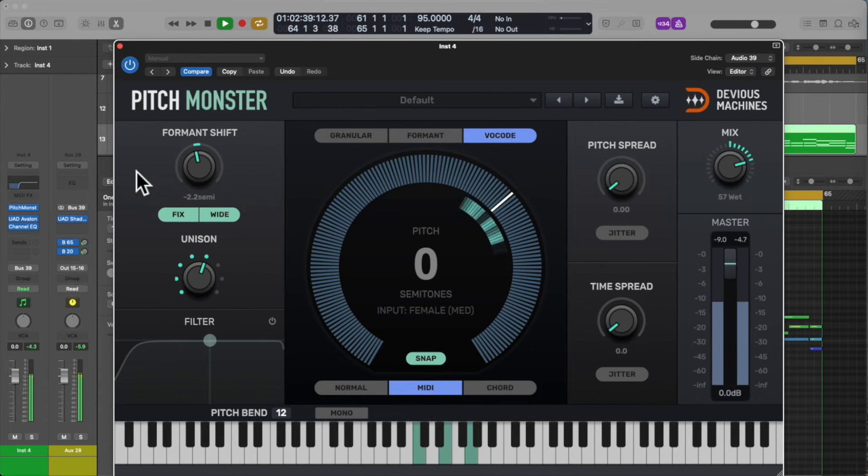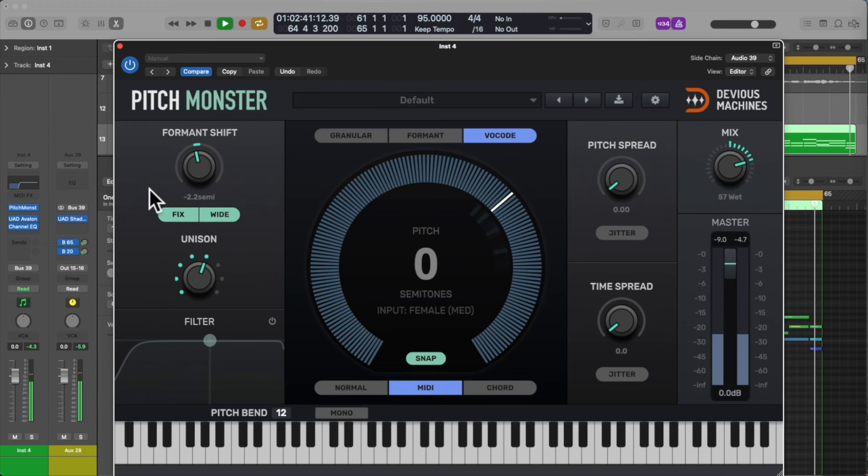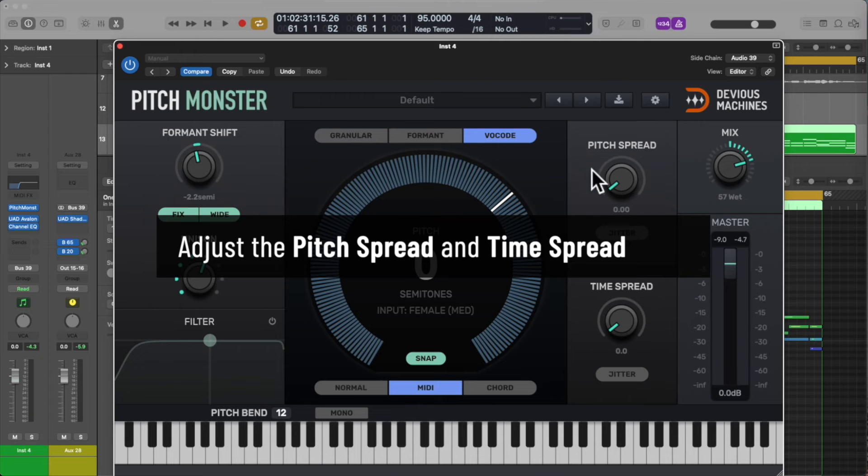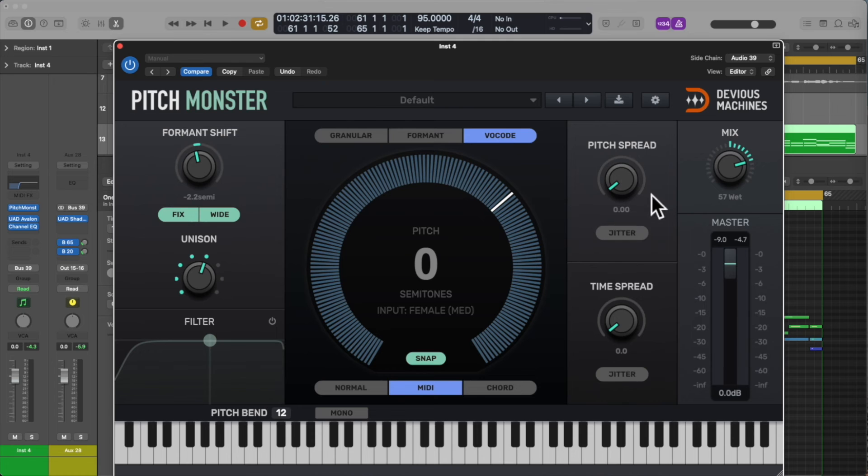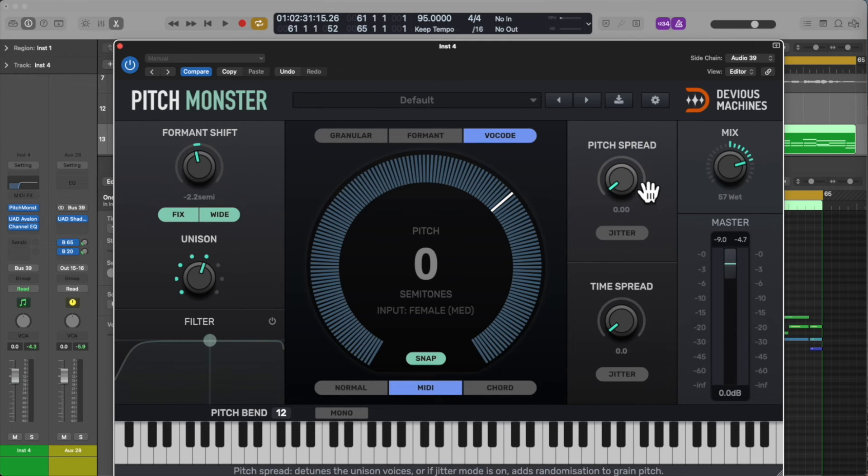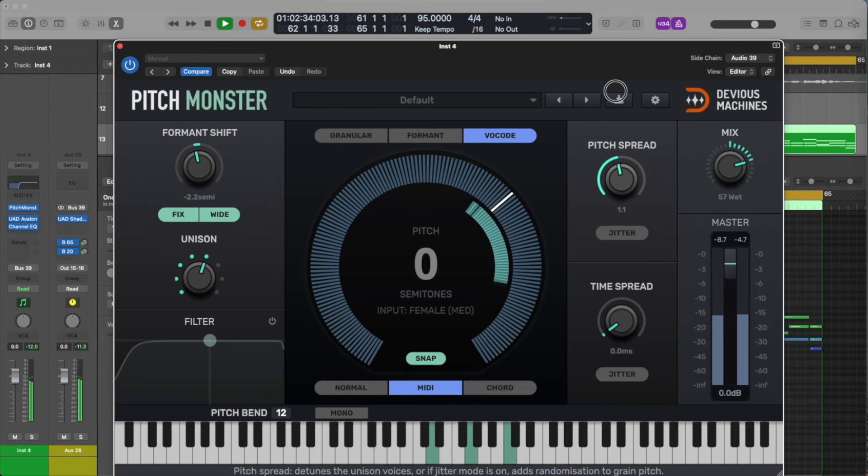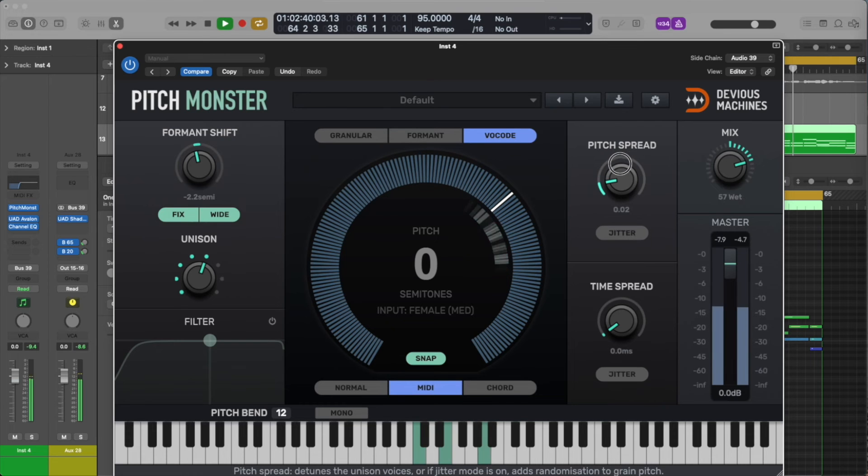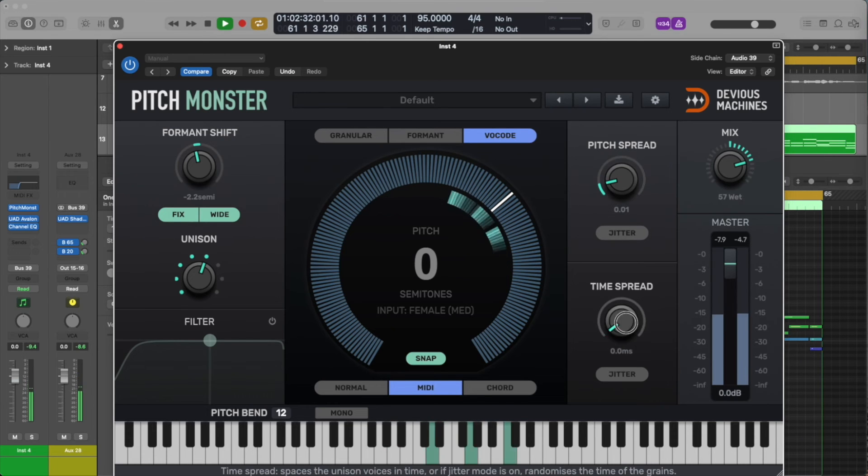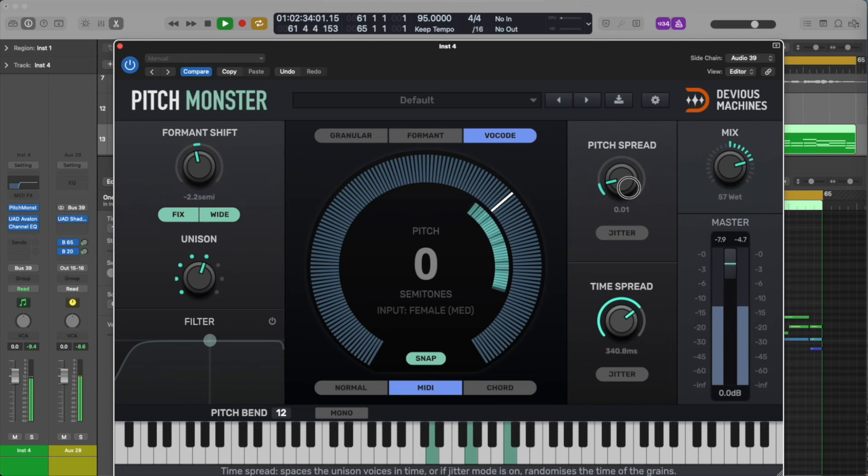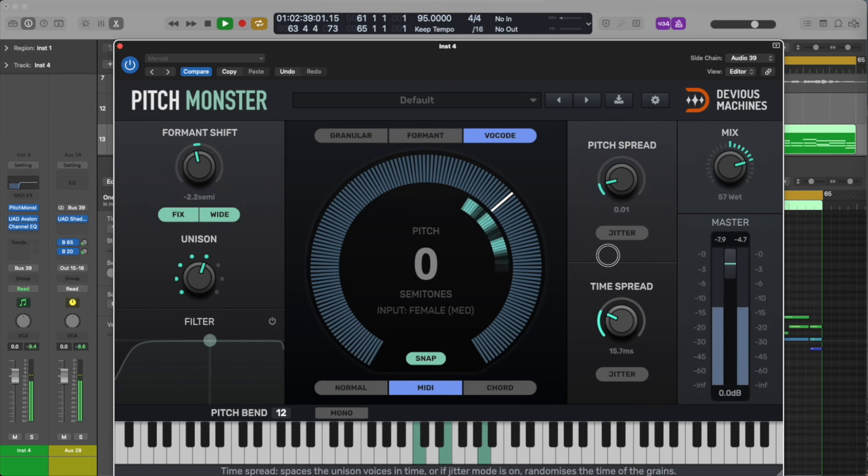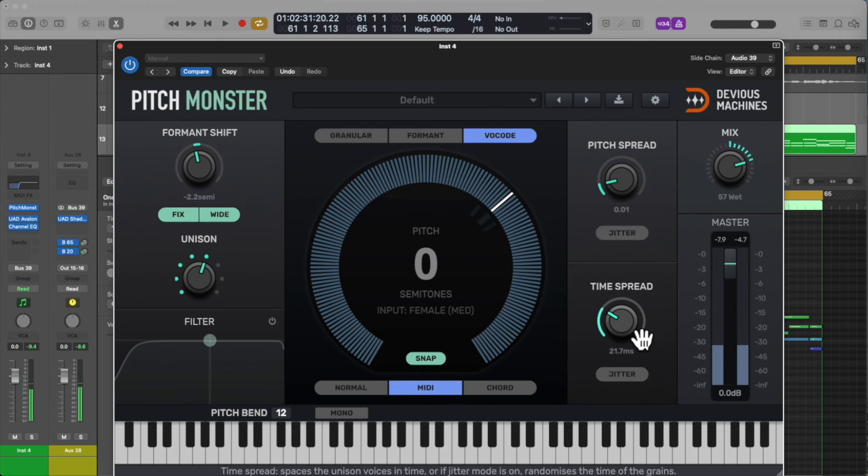Now let's find the sweet spot in the pitch spread and then the time spread. Pitch spread will detune the added unison voices, and the time spread moves their timing slightly.